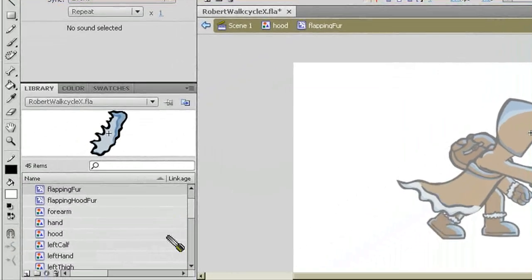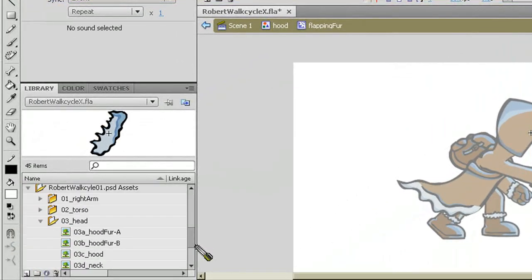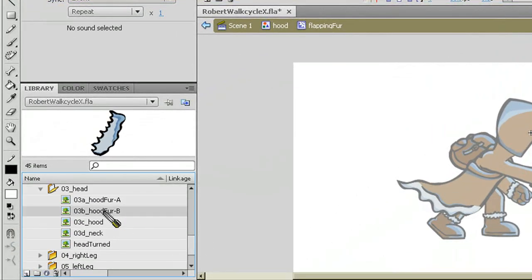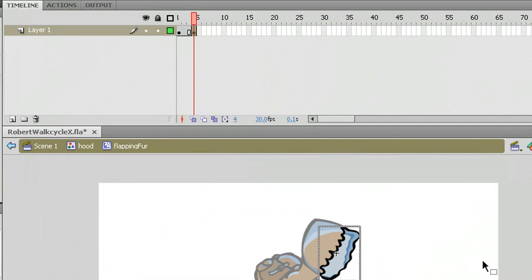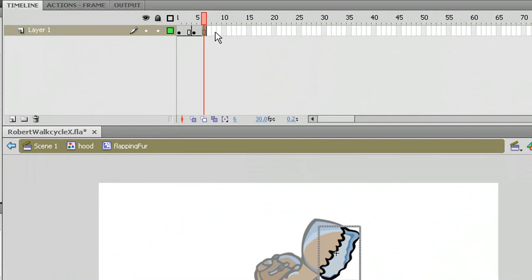And I'm going to put that second set of Flapping Fur in there, that B, alright, on this next frame. Now I'm going to give it a few more frames, right click, F5.